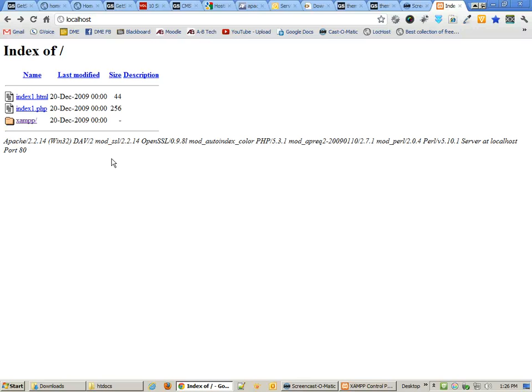Let's go on to the next tutorial where we download and install GetSimple, and see how to make it run.